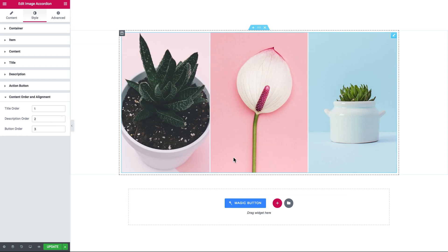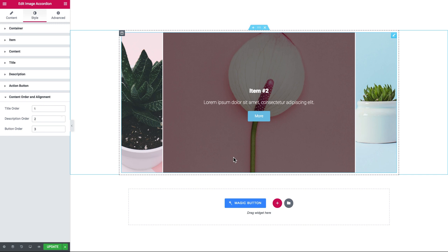So this was pretty much it for the overview of the image accordion widget you can find in the JetTabs plugin. I hope this video is helpful. Thank you for watching.